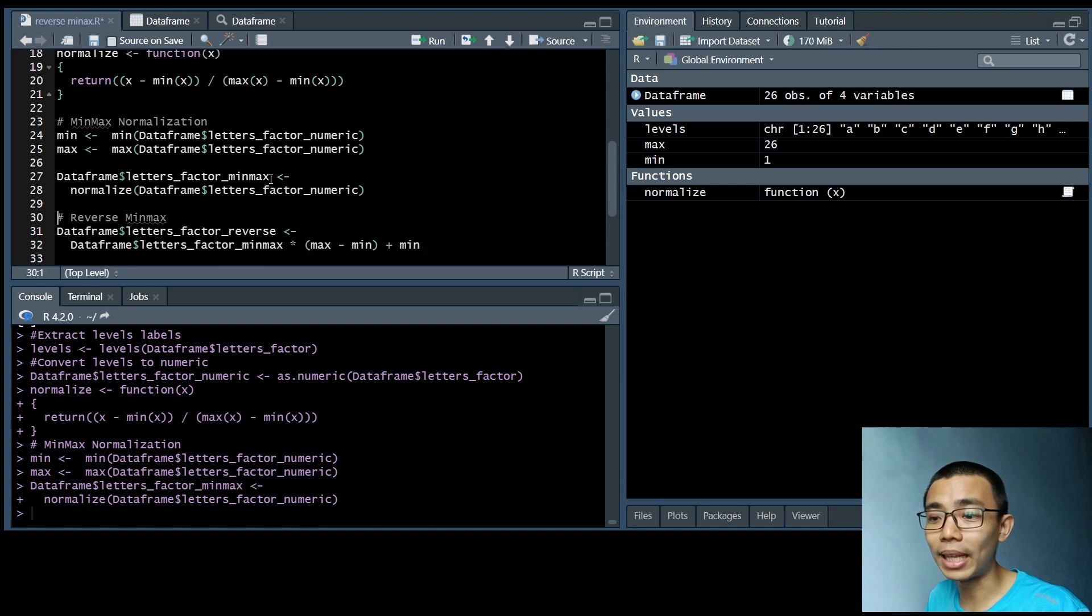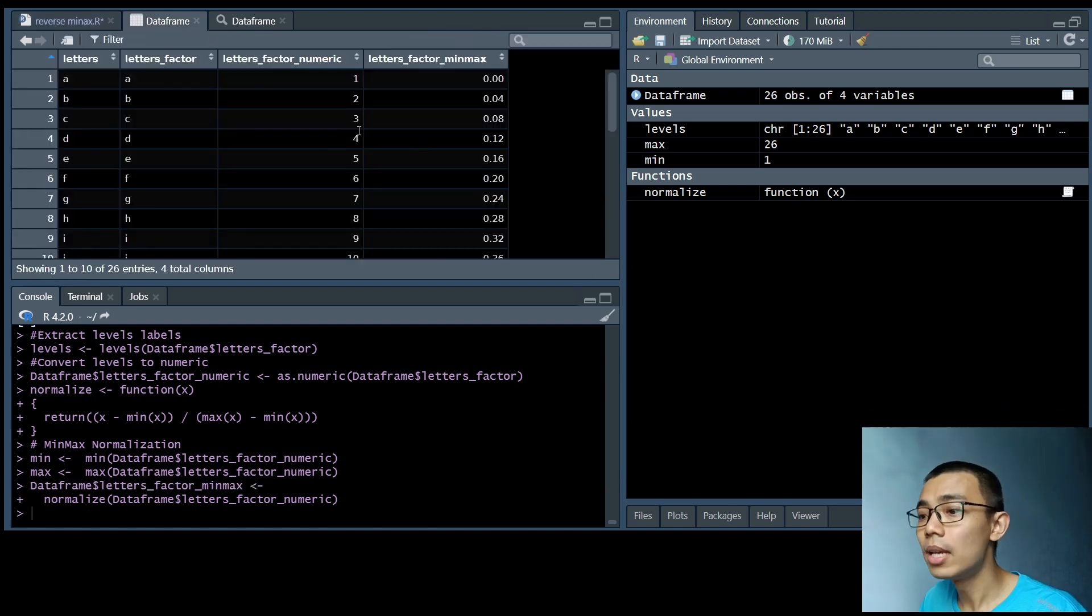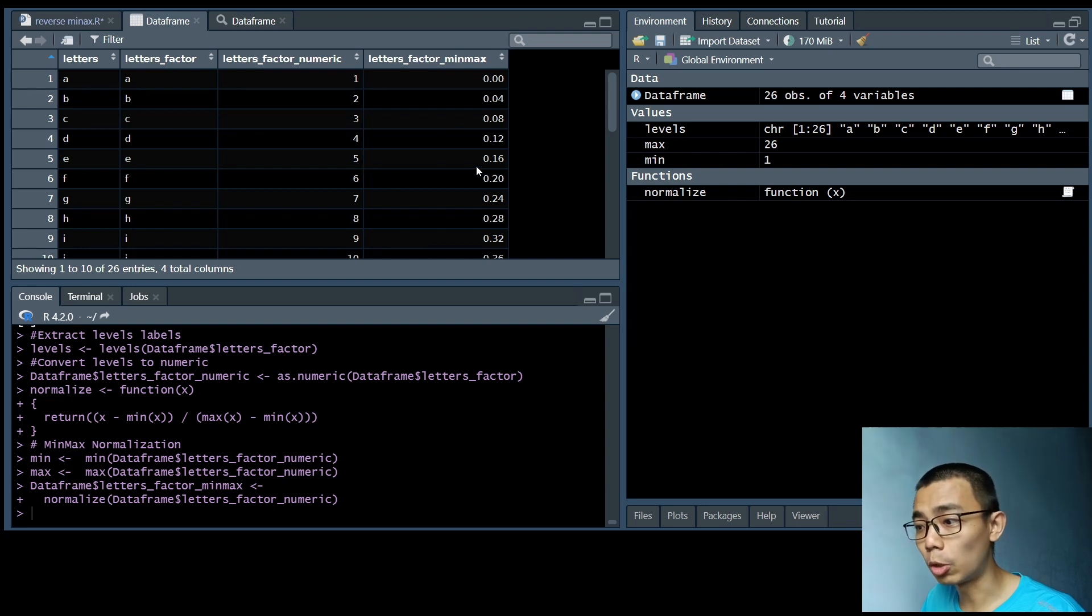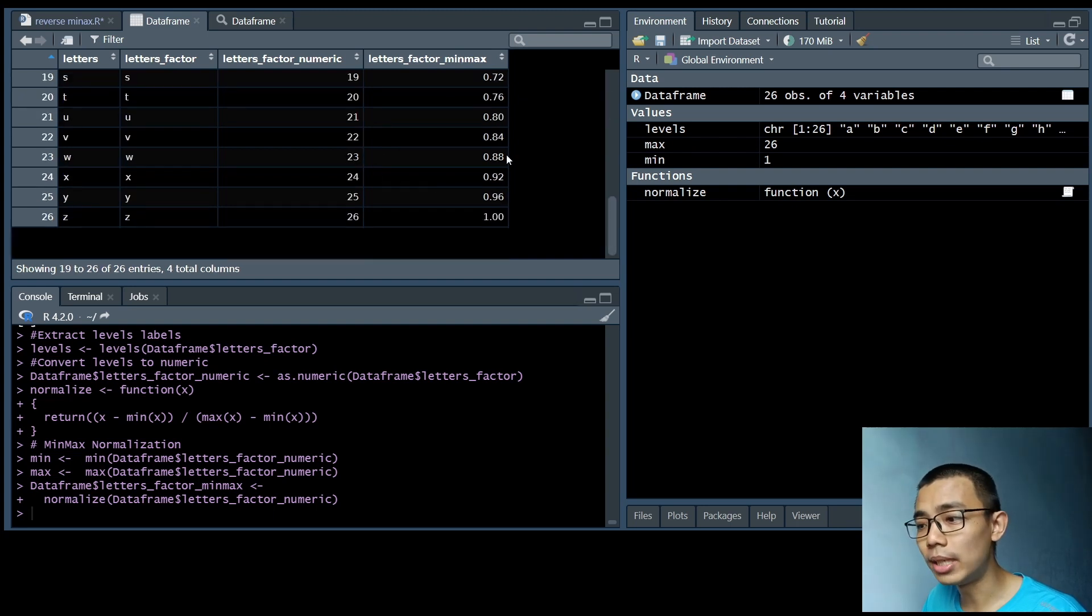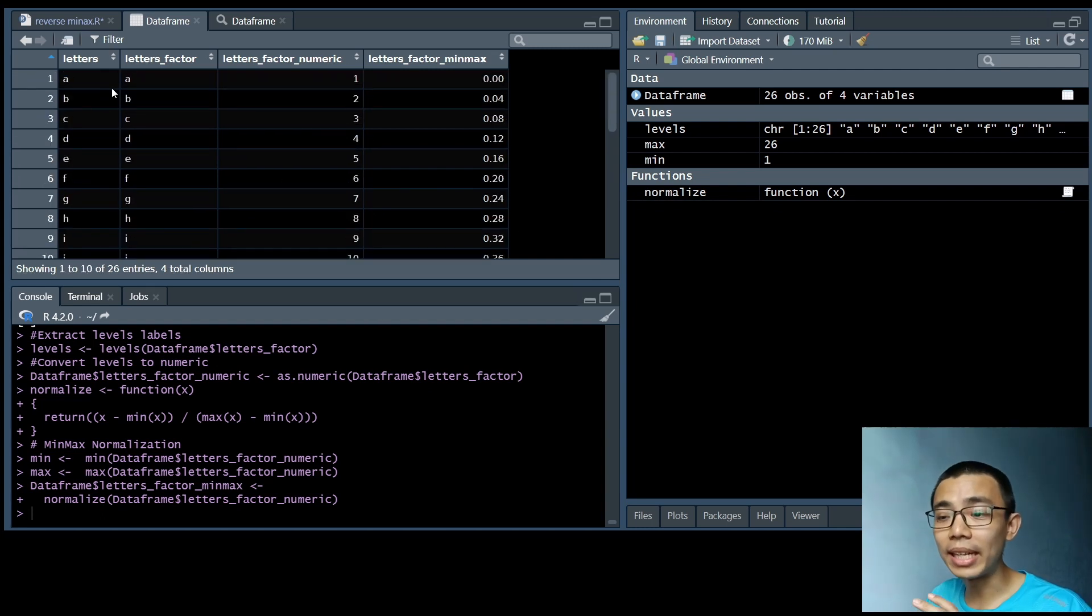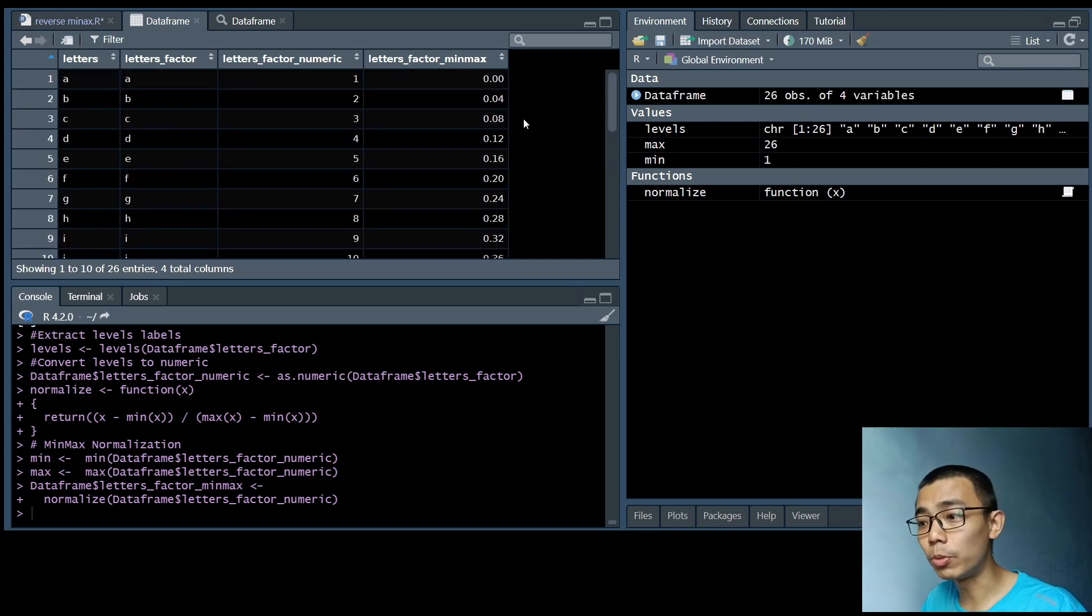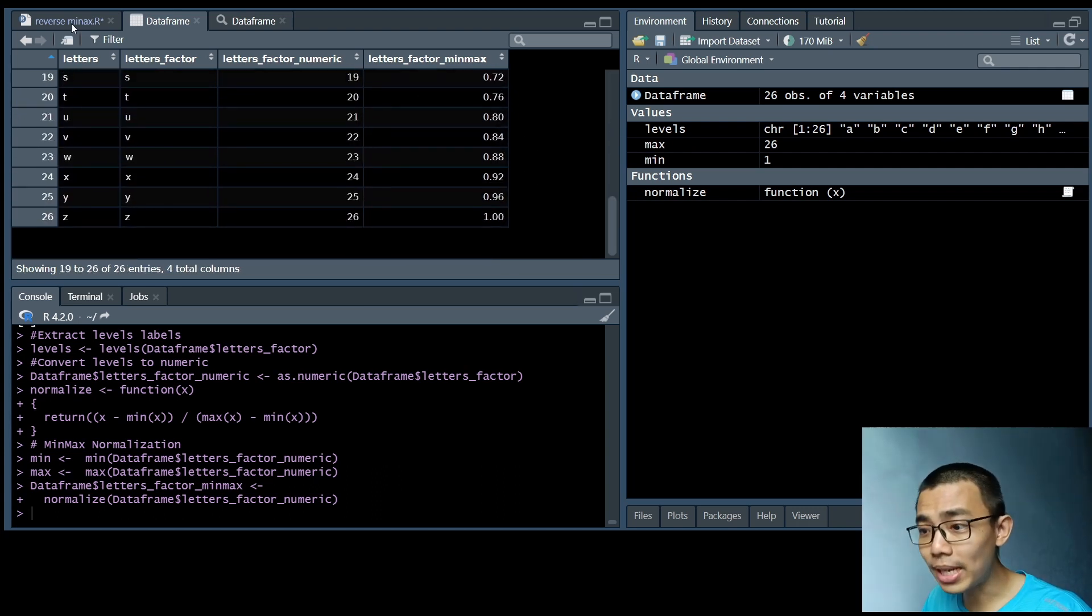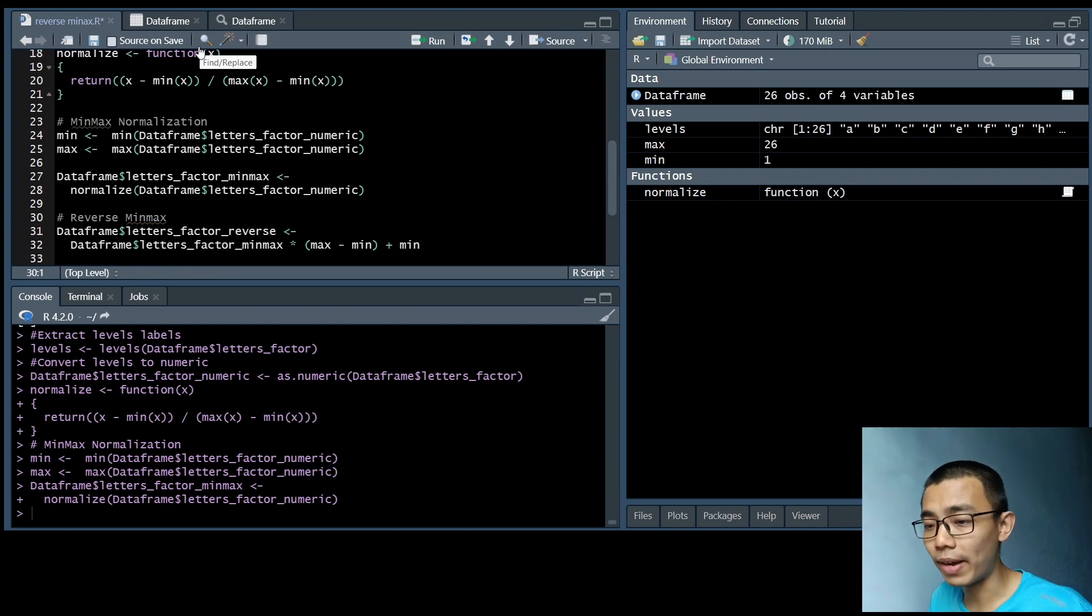And let's check our data frame again. So you will see that 1 is actually mapped to 0, 5 is 0.16, 23 is 0.88, and 26 is actually 1. So now we have essentially converted A to Z into values between 0 and 1. So that's pretty easy for the machine to start working with already.